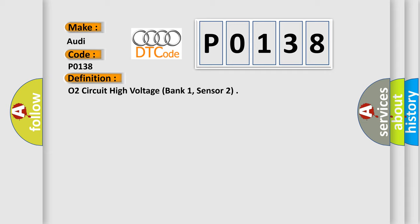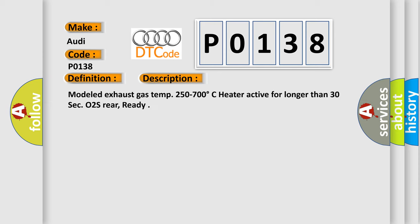And now this is a short description of this DTC code: Modeled exhaust gas temp 250 to 700 degrees Celsius heat are active for longer than 30 seconds. O2S rear, ready.